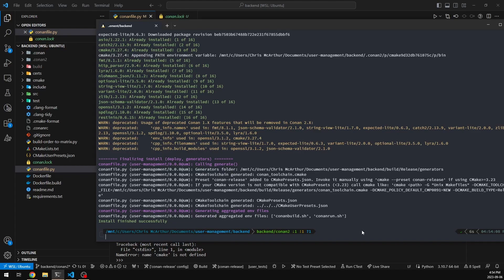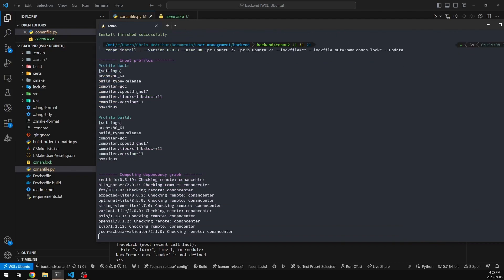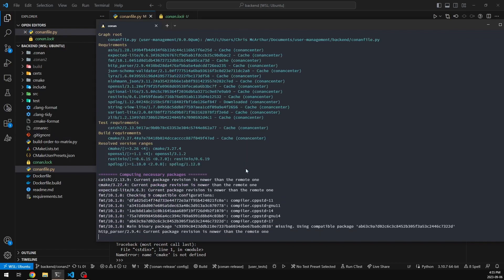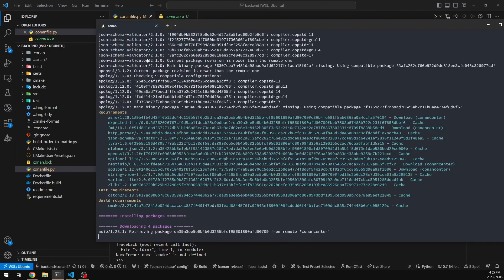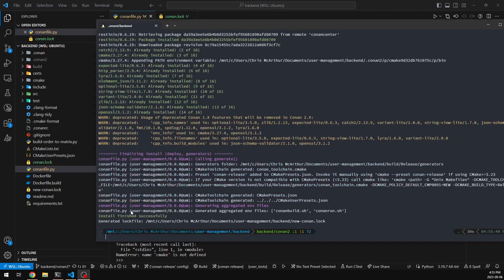If we want to update our lock file, we can run `conan install` with the lock file disabled. The reason I'm doing this is because I want to generate a new one. For the purpose of this demo, I'm adding `--lockfile-out` with a new filename so I can show you the difference — though you don't need to do that normally. You can see this run isn't using our lock file and it's picking up the new requirements — restinio and spdlog version ranges are resolving.